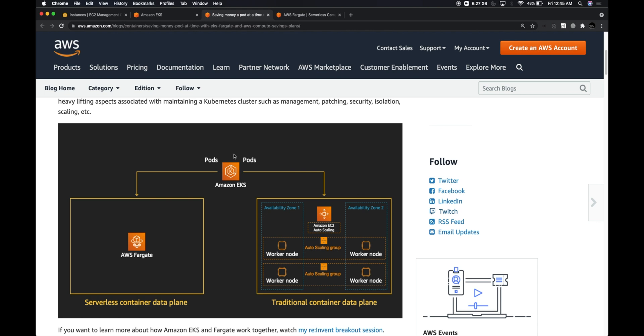EC2 instances will be running within Amazon's account, and we have our worker nodes or the data plane which will be running within our accounts. This is how the traditional EKS setup was done. That way you pay only for the data planes and also you pay very little amount for your control plane.